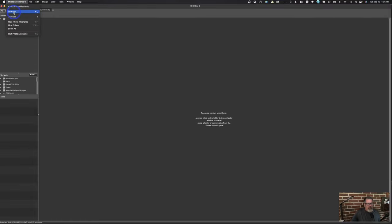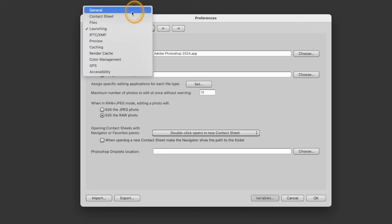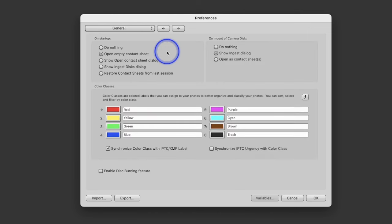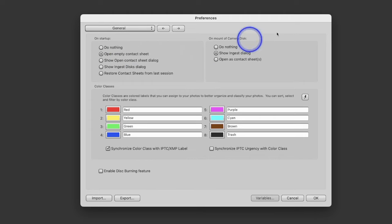We're going to go to Photo Mechanic and go into Settings. If you want to spend more time researching what these different settings are, feel free to do that. Let's go to General. What do I want it to do when it opens up? I want it to open up an empty contact sheet, which we see here.